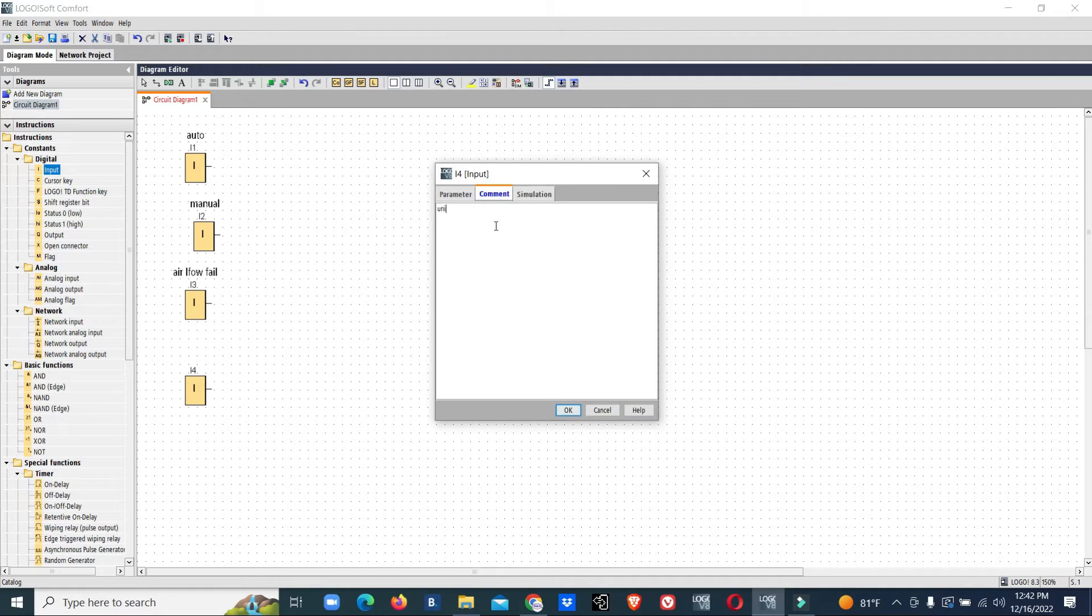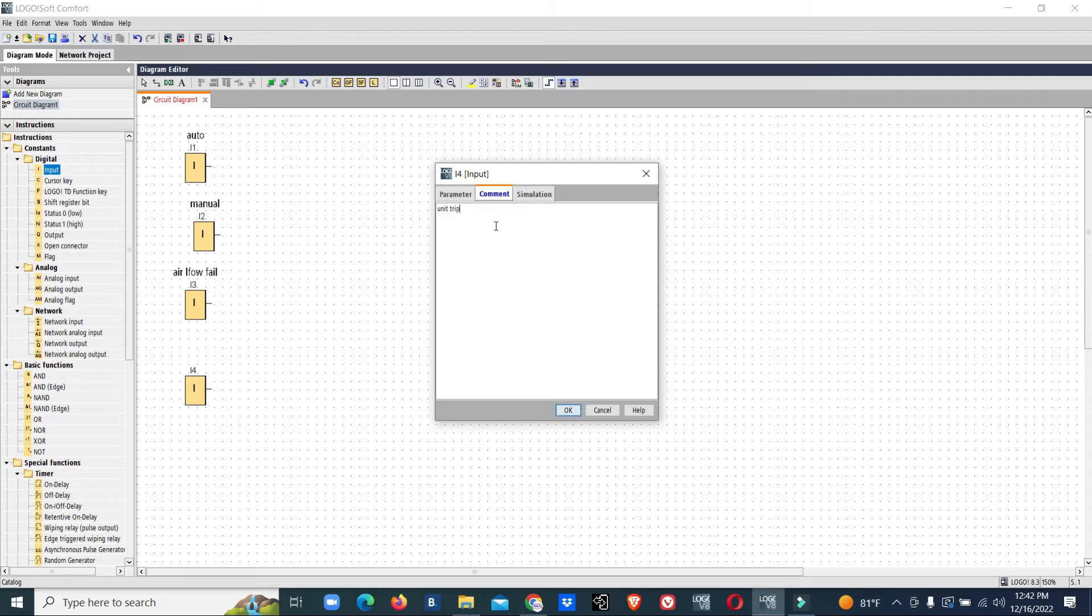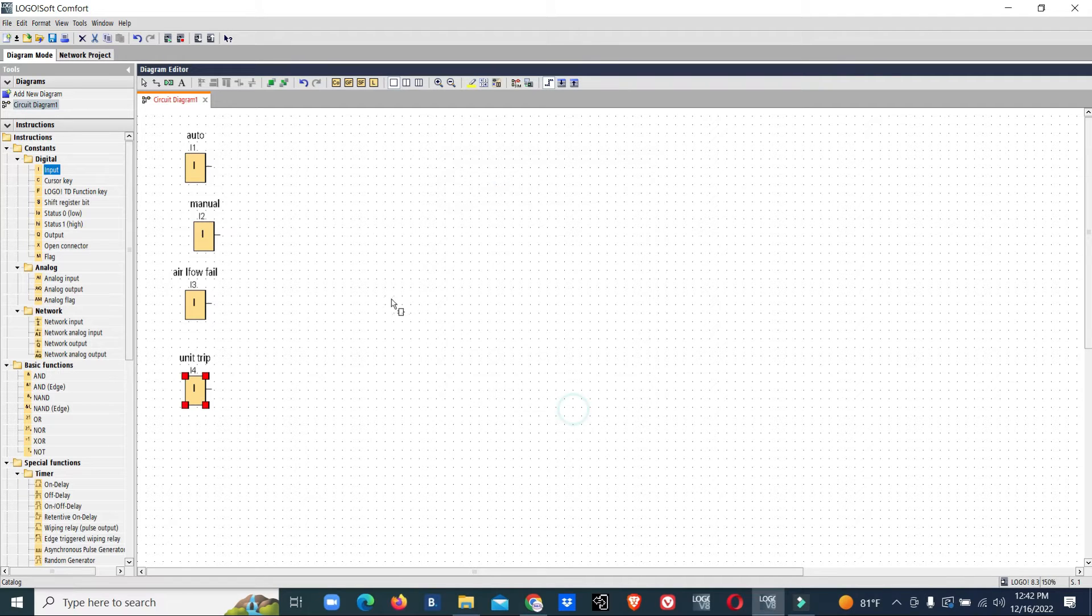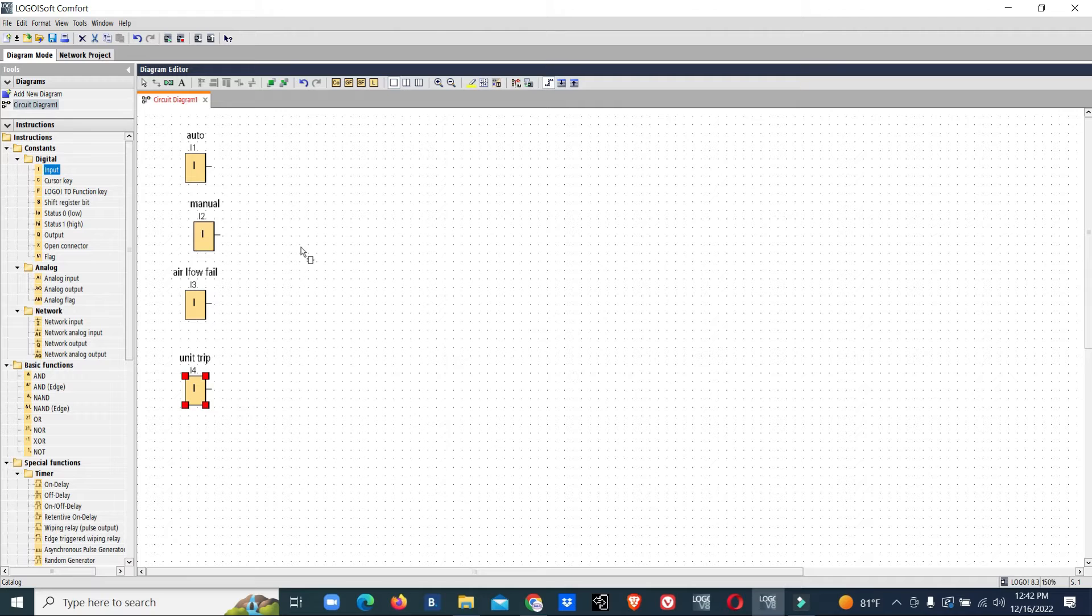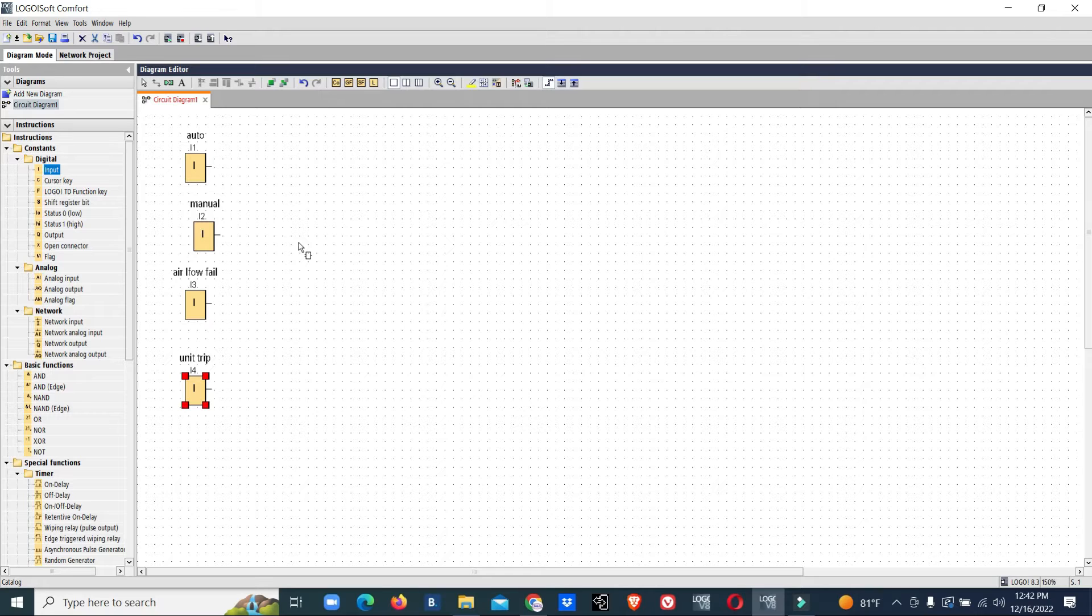We also need inputs for unit trip and common fault. Based on these inputs, we are going to program the control for a FAHU. This FAHU will run based on weekly time settings.